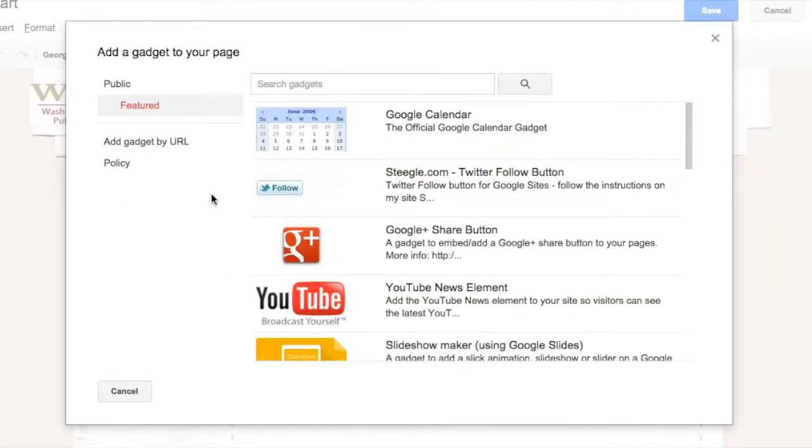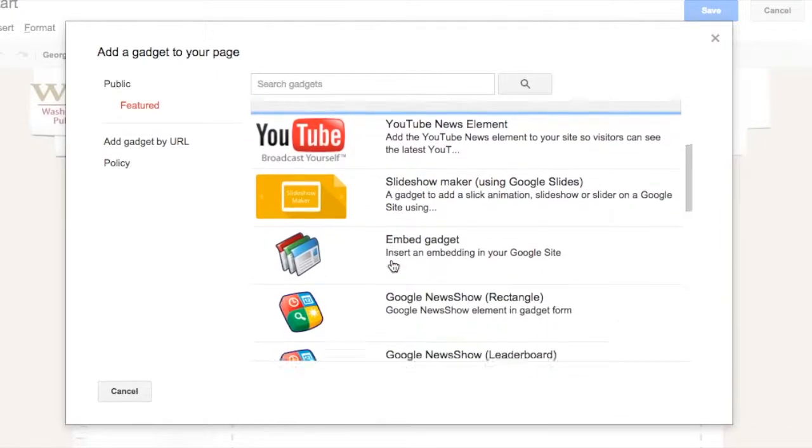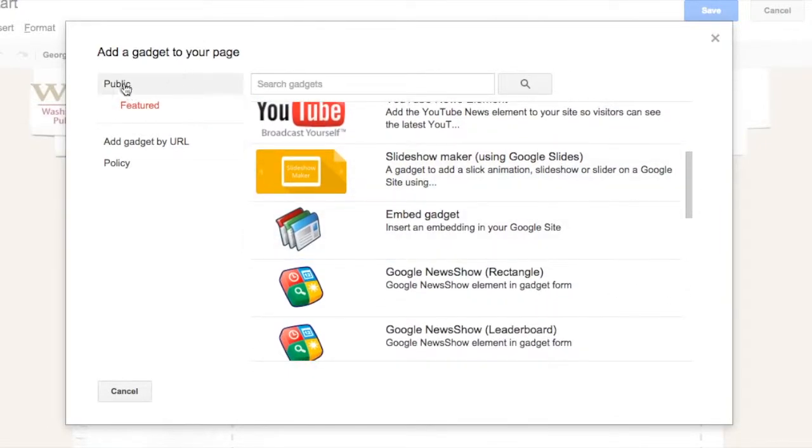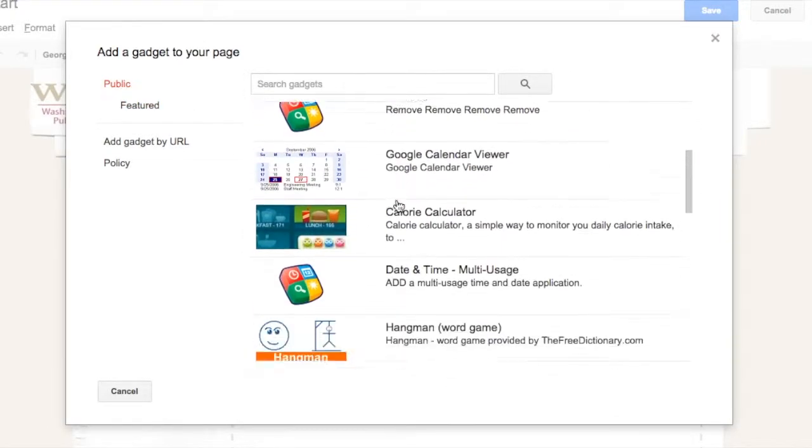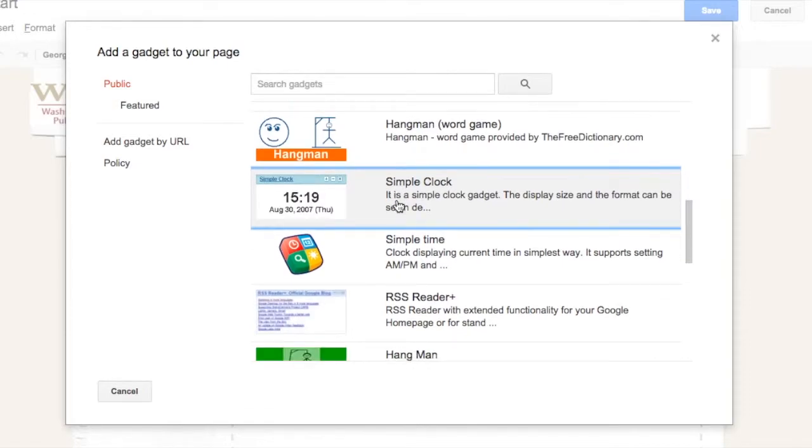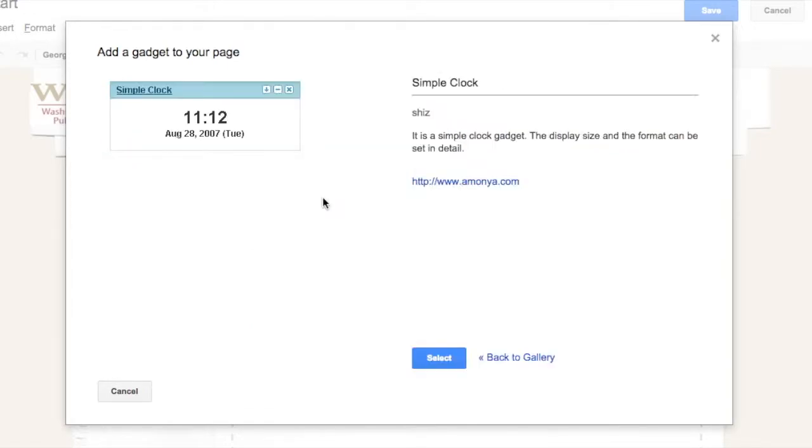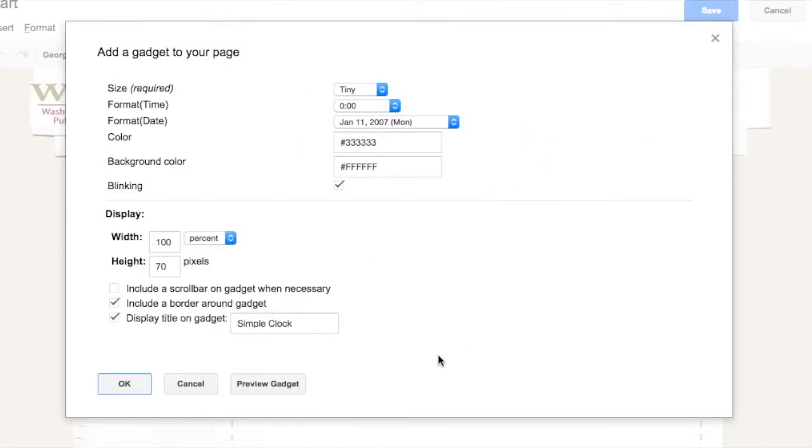So it's just another way to add some of those other features if you didn't want to put them on your home page. So I'll go ahead and I'll select the simple clock. Now everyone will be able to see this.